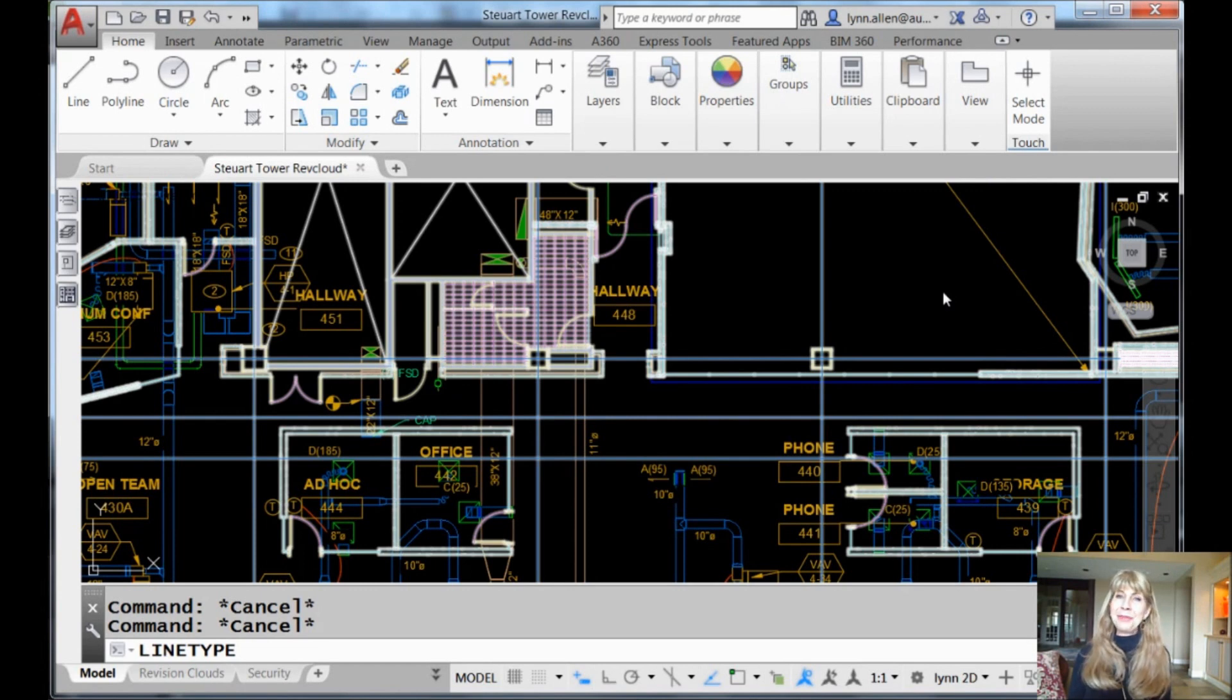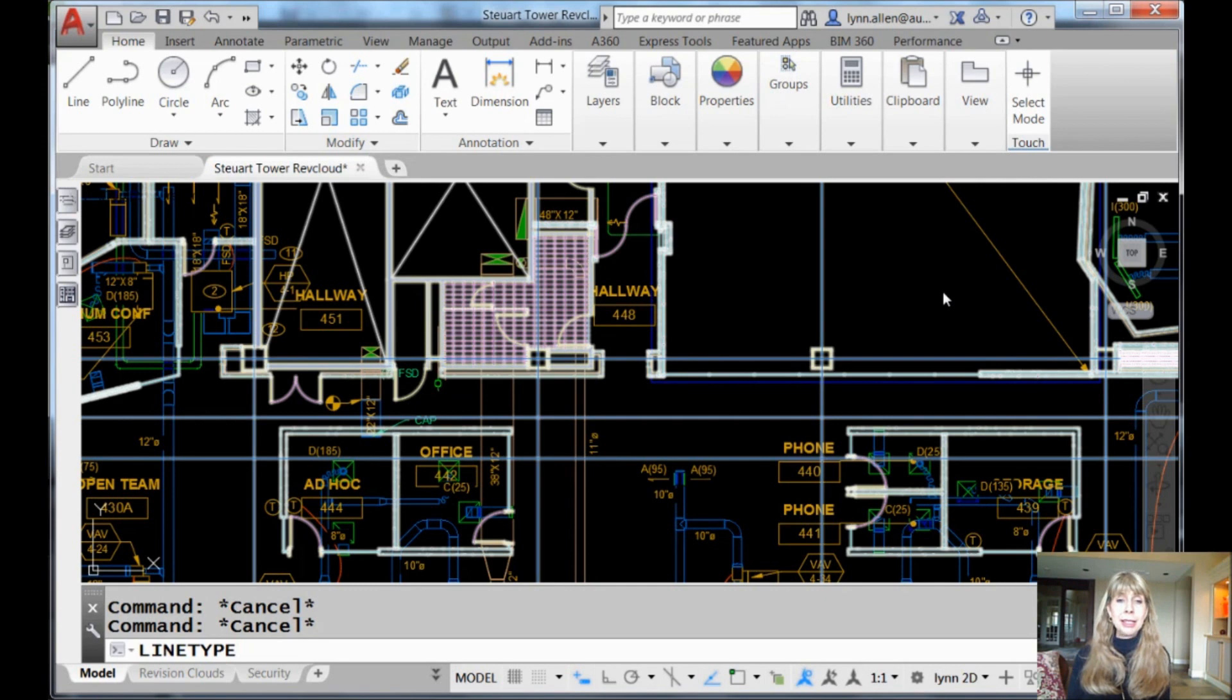Hey there. This is Lynn Allen. Welcome to another AutoCAD tip courtesy of Catalyst magazine.